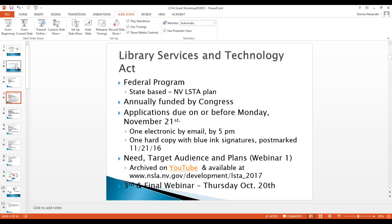Note the timeline: your application is due in library development by 5 p.m. on Monday, November 21st. You can email a copy in as a placeholder, but the hard copy original PDF fillable form, signed in blue ink by the project manager and the library director, must be postmarked by November 21st.